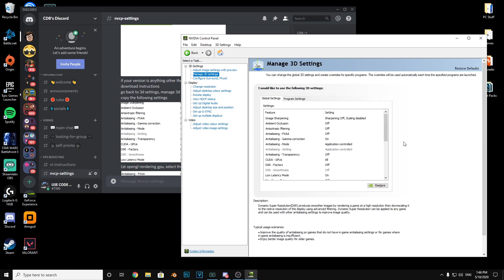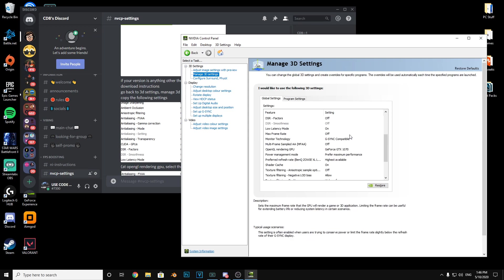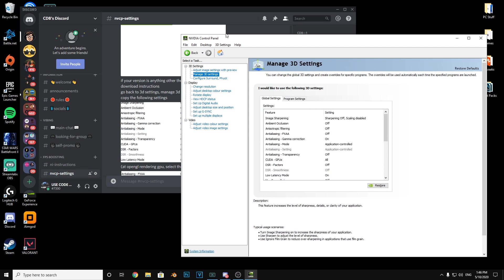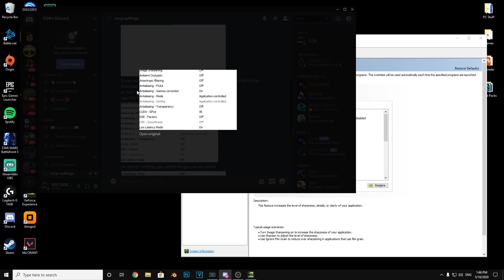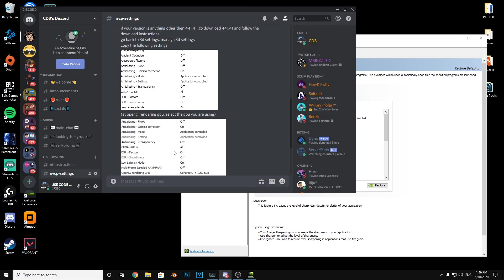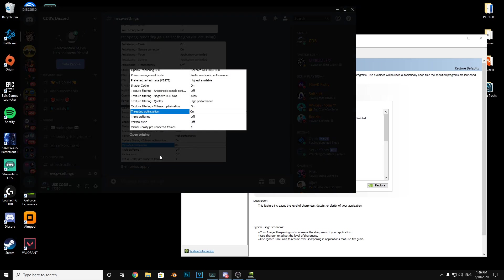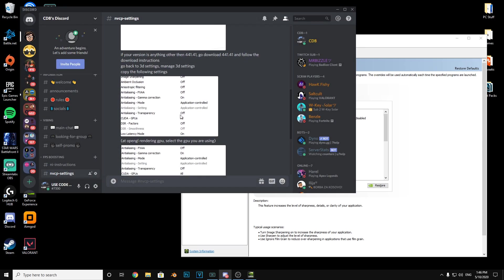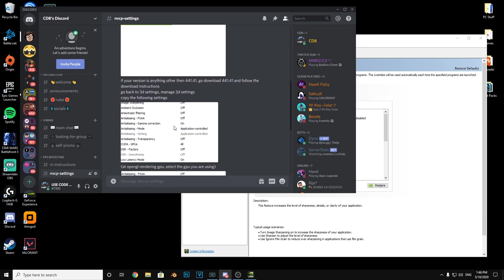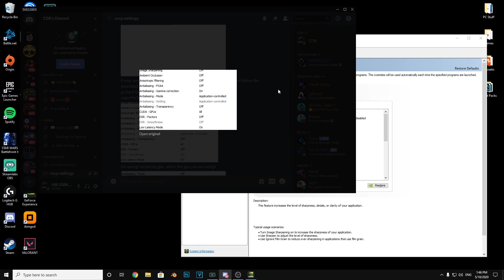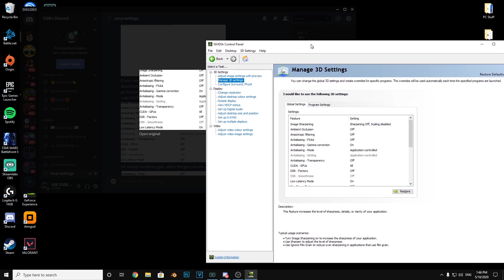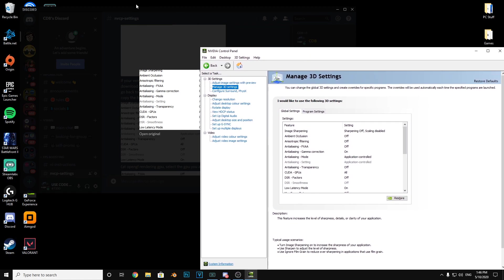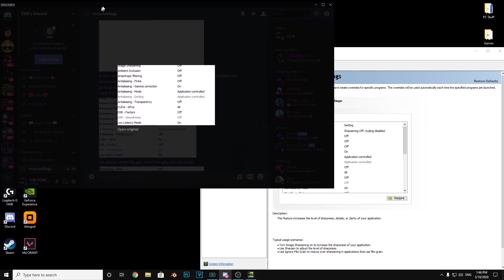Now you want to go to 3D settings and then you need to copy all of these screenshots here. Go from image sharpening all the way down to virtual reality pre-rendered frames. I think I've already done most of these. This is how I recommend doing it, just making it smaller.